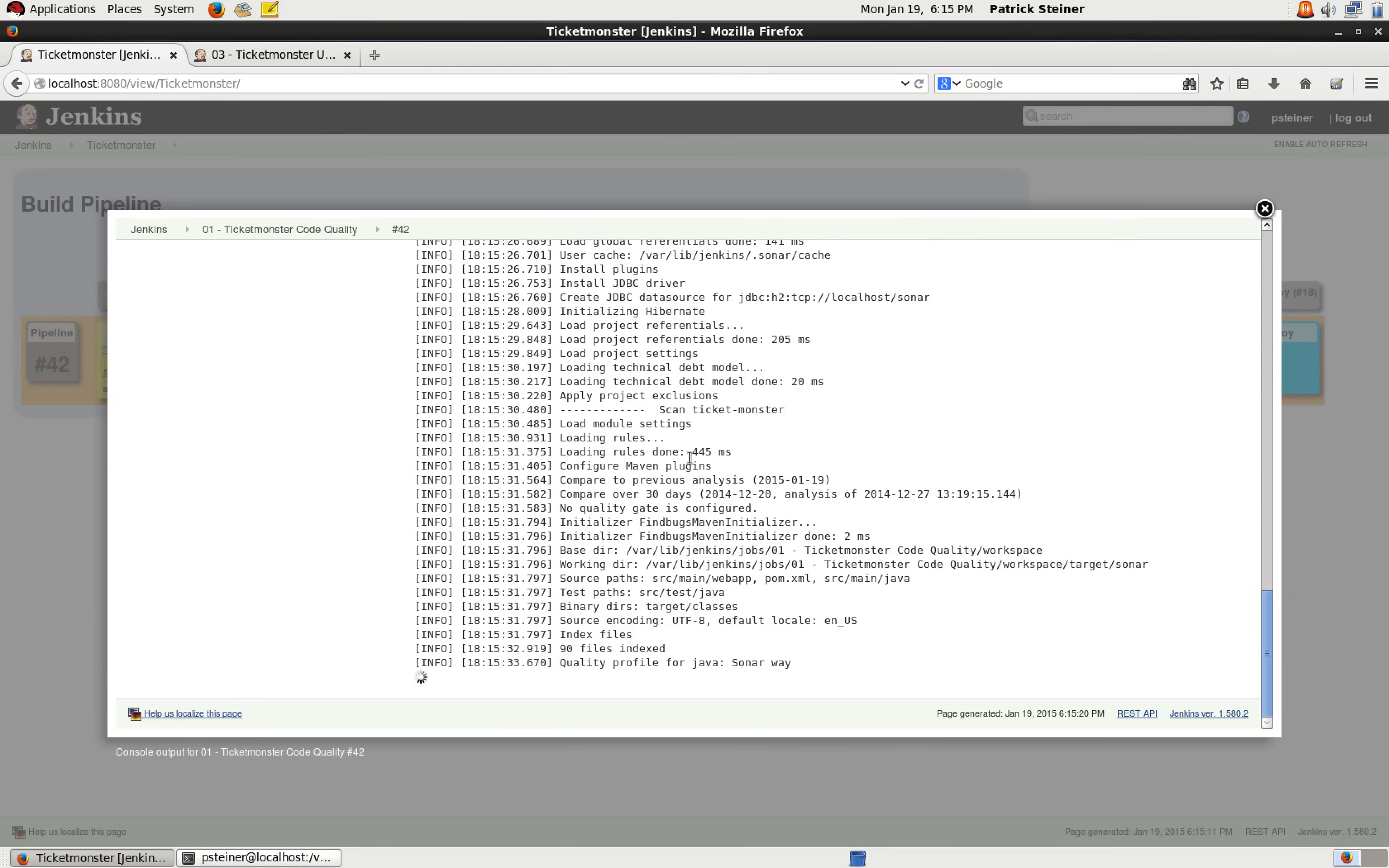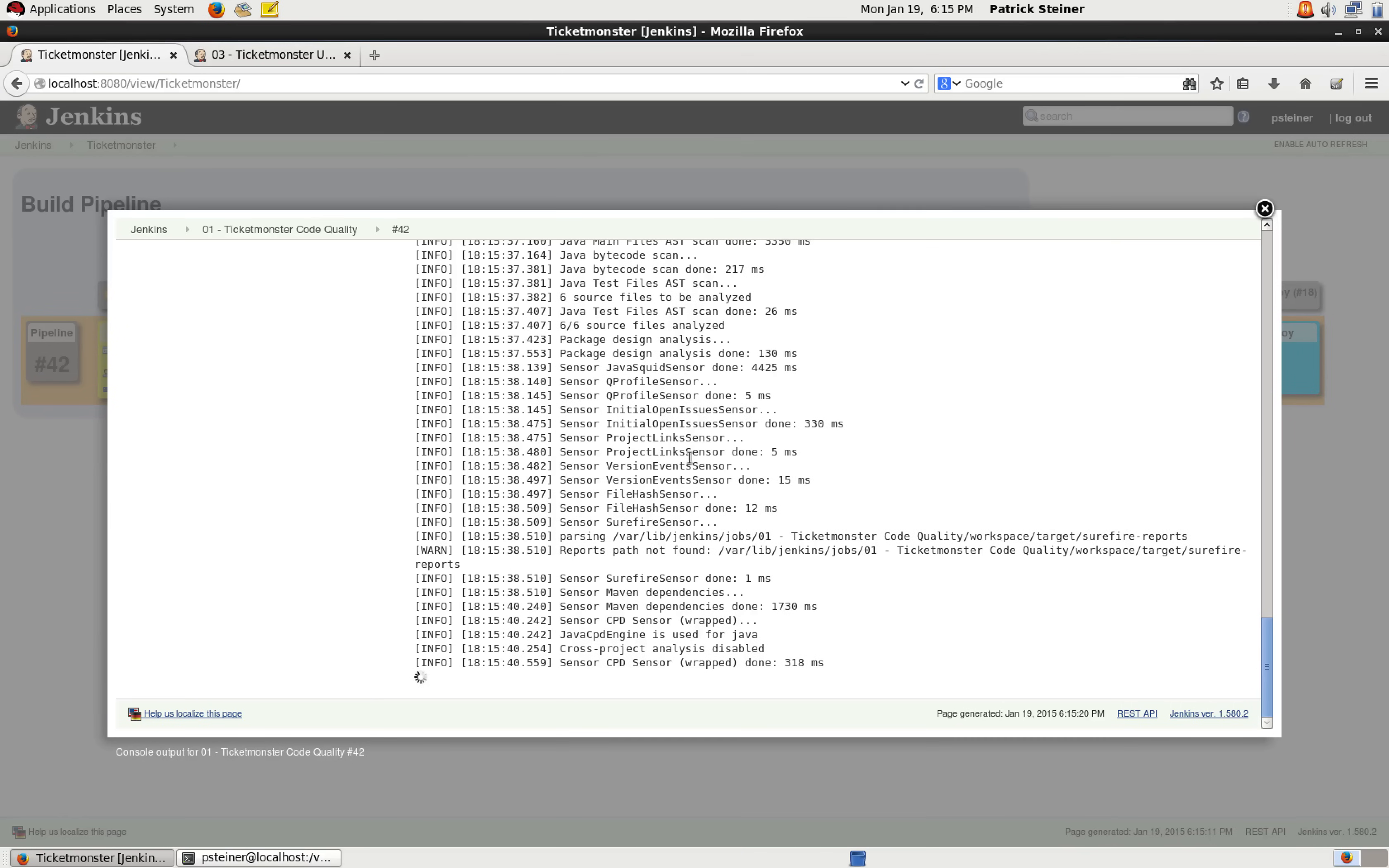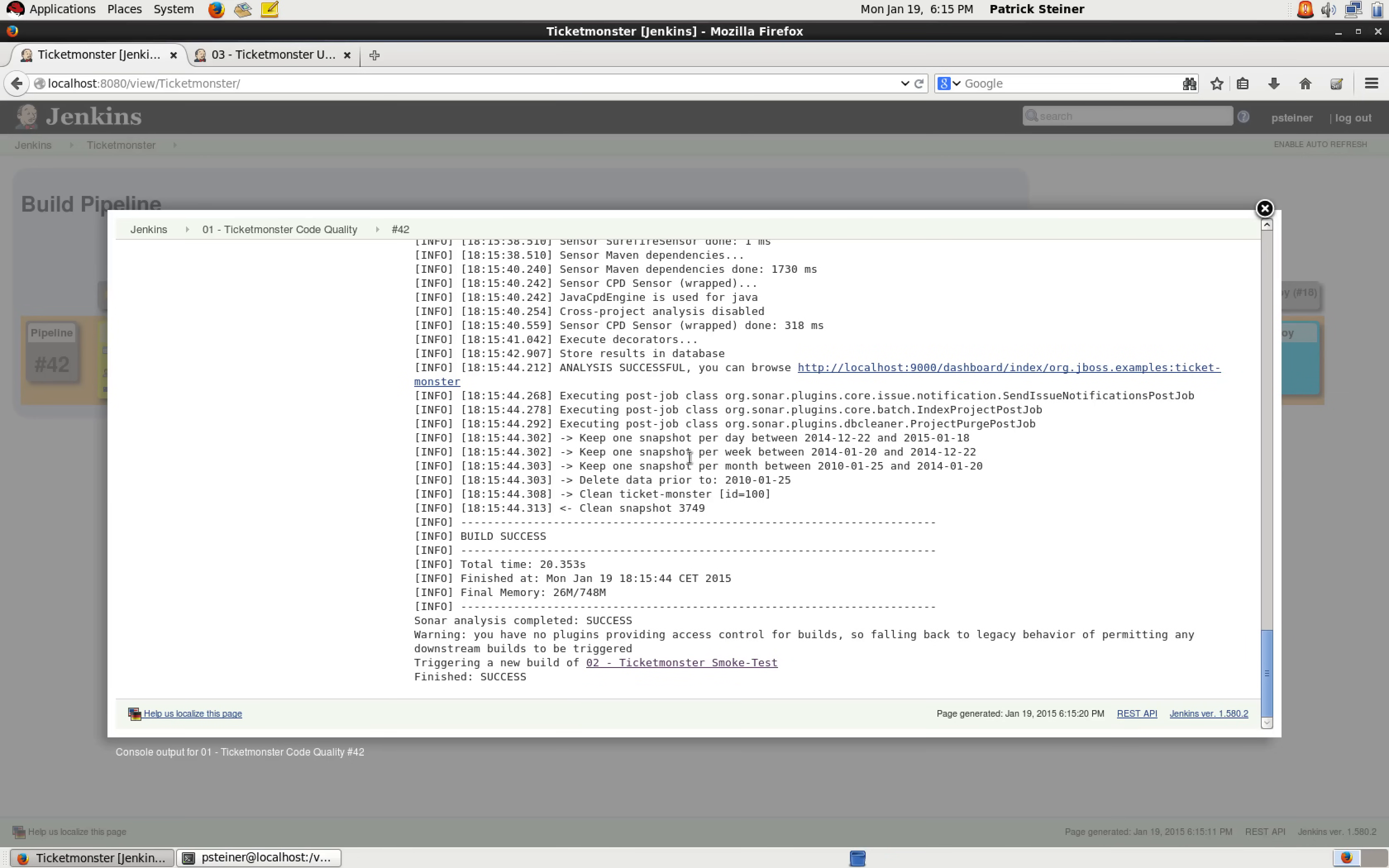So let's take a little look what's happening here. So it's all just looking fine so far. And it says here, finish with success. So he now triggers, he did trigger the second stage.